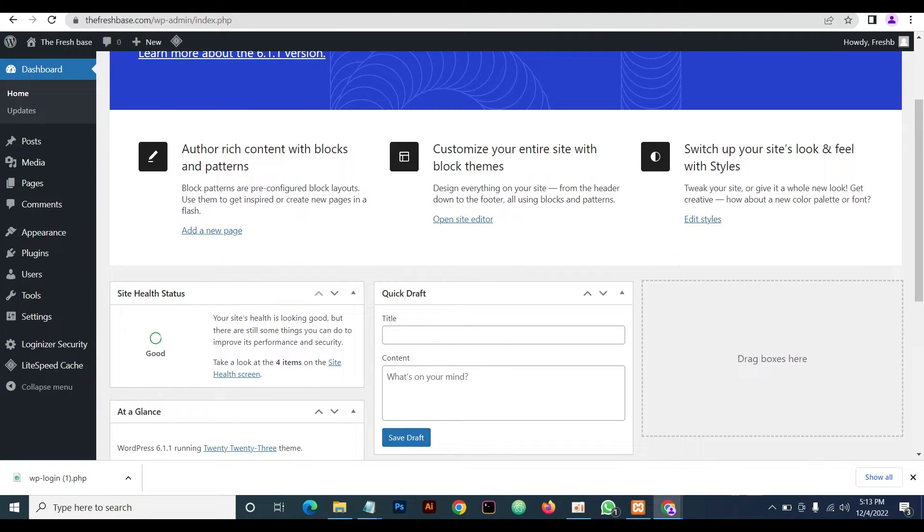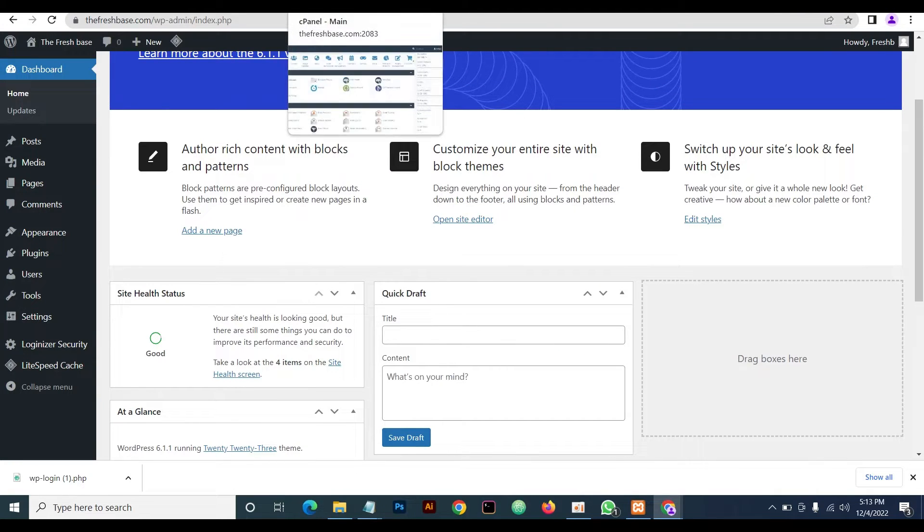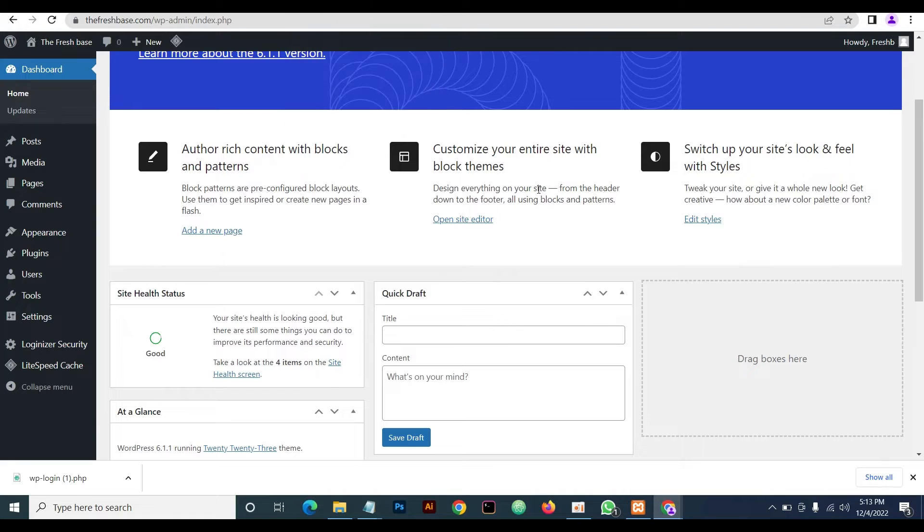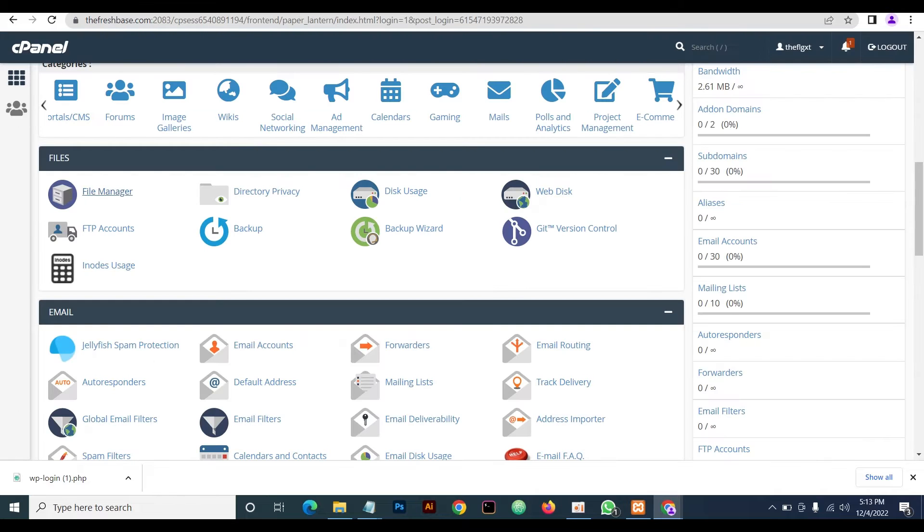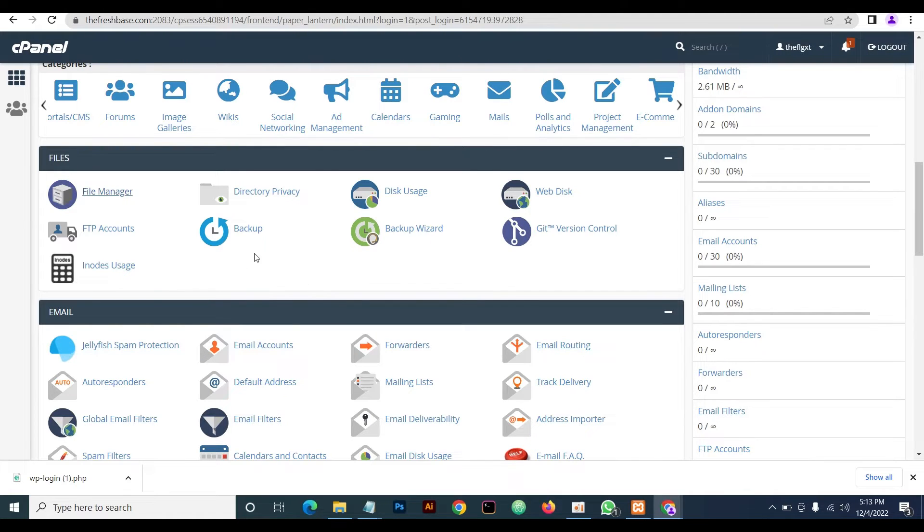So we'll be changing that. We're already logged in to our WordPress admin dashboard, so we'll be doing this in two different ways: one with a plugin and then the other without a plugin. We'll be starting without a plugin. In order to do that, you need to log on to your file manager.